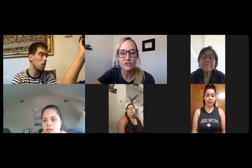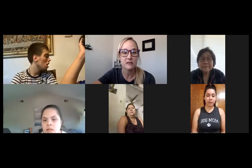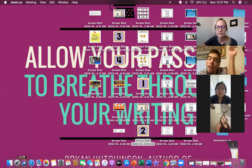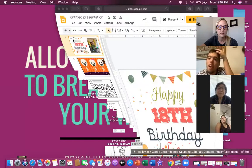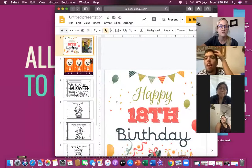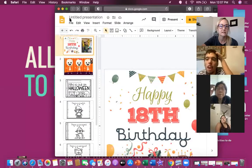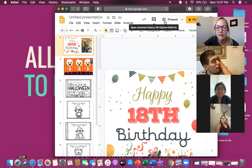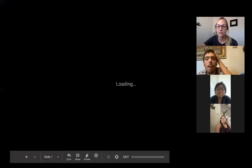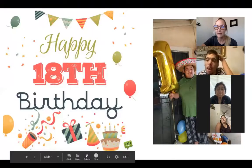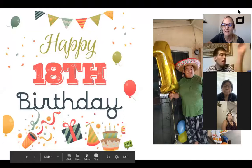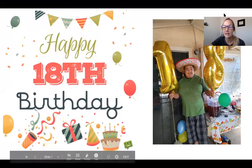I'm going to share my screen with you and we're gonna get started. Does everyone see the screen all right?